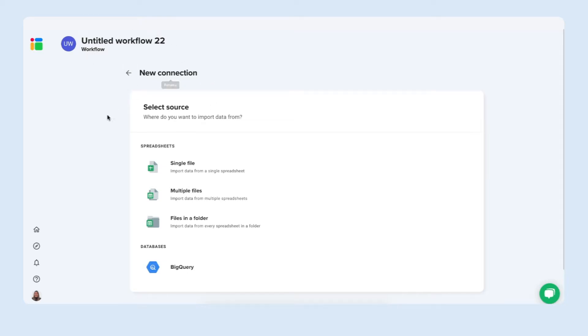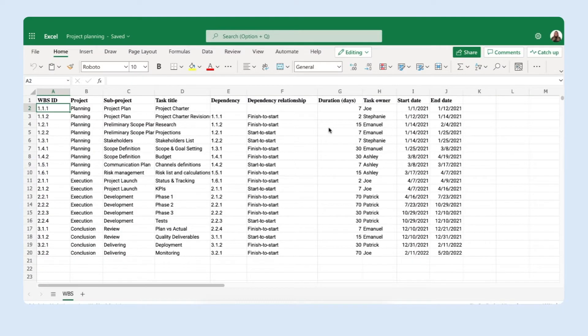And the first thing we need to do is select our source file. So where does our data come from? This is the Excel file that I want to split today.